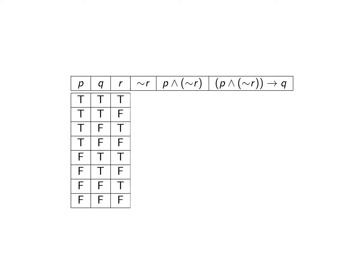Next we're going to create another truth table and that's for the other side of our purported logical equivalence. And here are the ingredients that I think you're going to have to create. And again I would suggest that you pause the video, work out for yourself what these three columns are, and then come back to see if it matches with what you have.